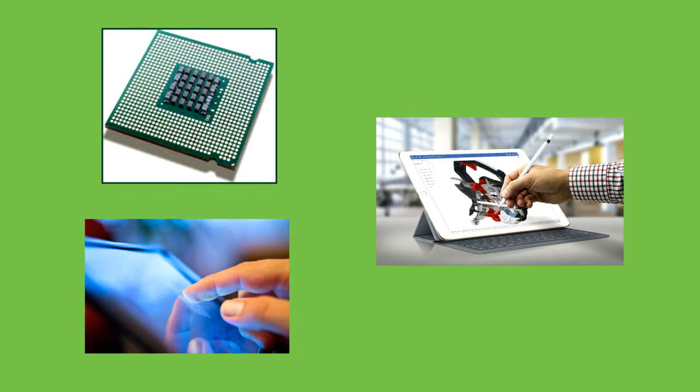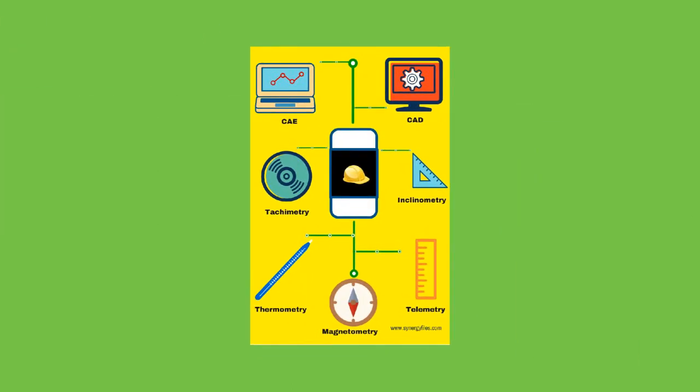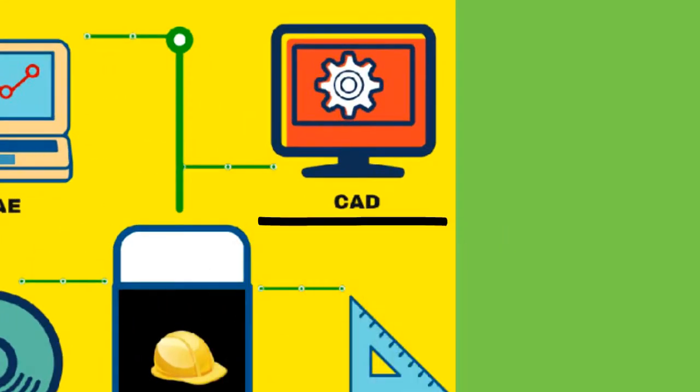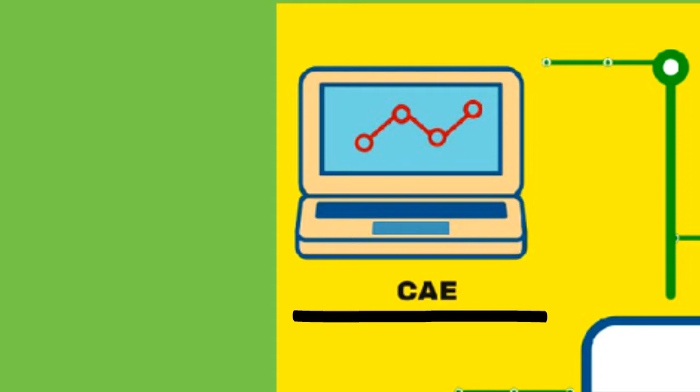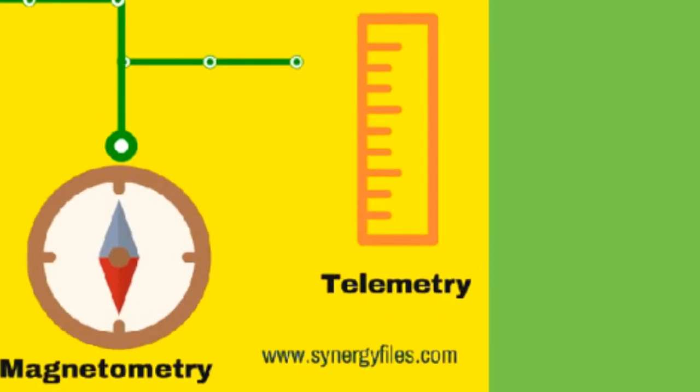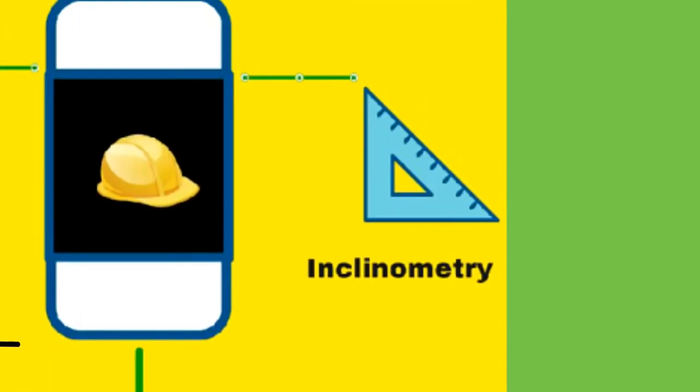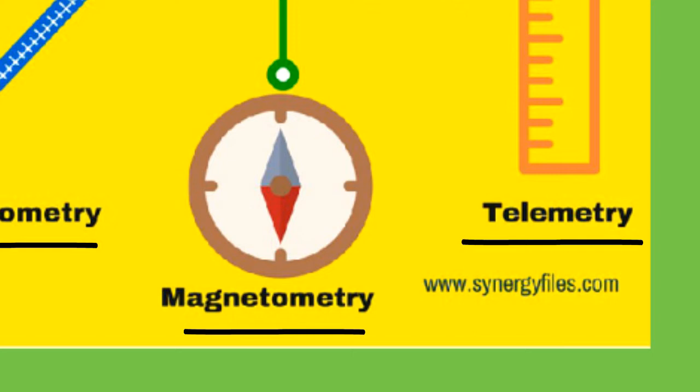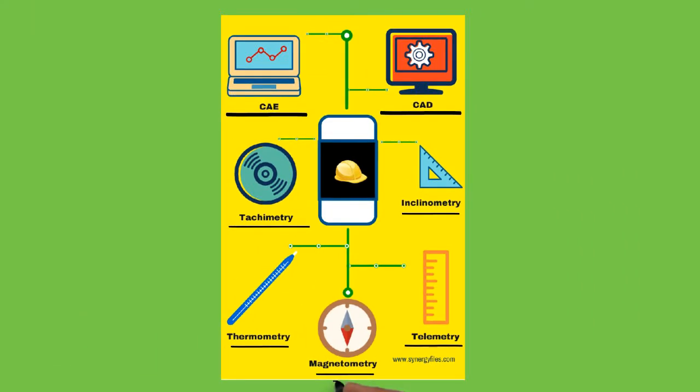There are seven different areas where a smartphone can aid an engineer. They are as follows: number one CAD or computer-aided design, number two CAE or computer-aided engineering, number three tachometry or measurement of revolutions, number four telemetry or measuring distances, number five thermometry or measurement of temperature, number six inclinometry or measuring the angle of inclination, and number seven magnetometry or detection of magnetic field.